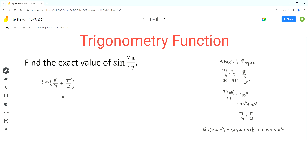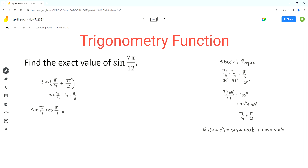So in our expression, a is equal to pi over 4 and b is equal to pi over 3. So now we can expand it. We get sine pi over 4 times cos pi over 3, plus sine pi over 3 times cos pi over 4.